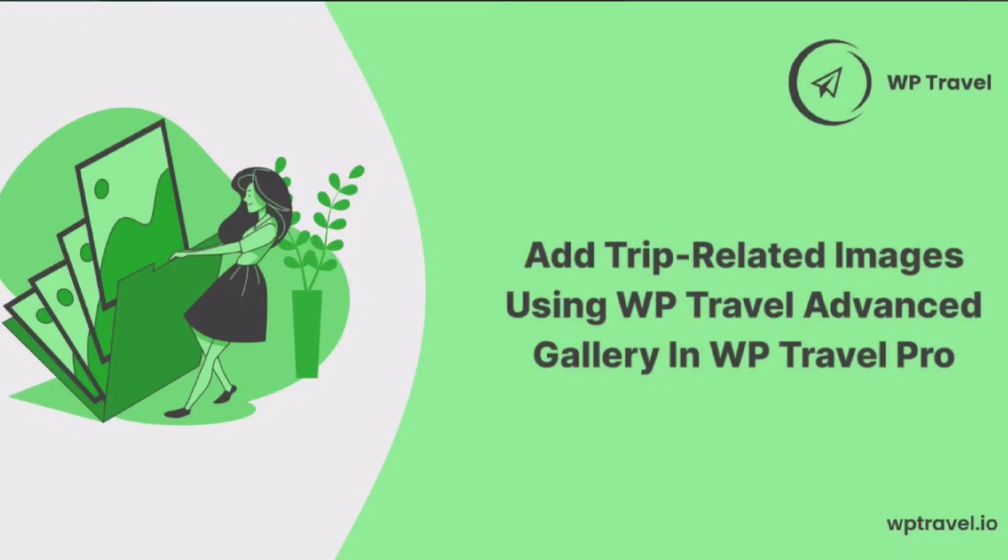On today's video we are going to be learning how to add trip-related images using WP Travel Advanced Gallery in WP Travel Pro.